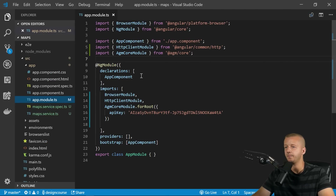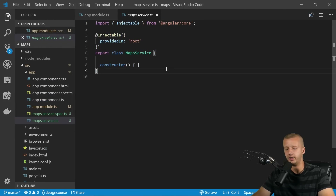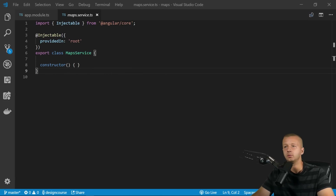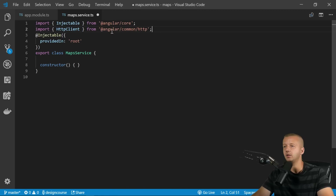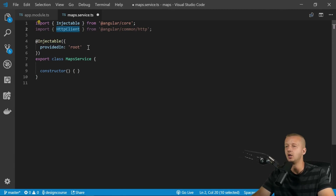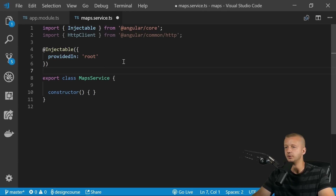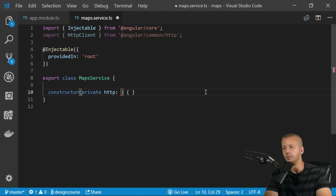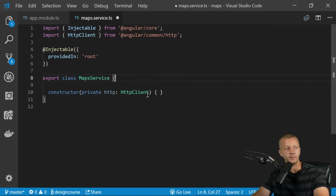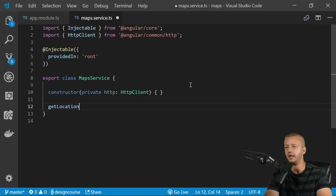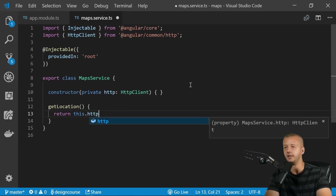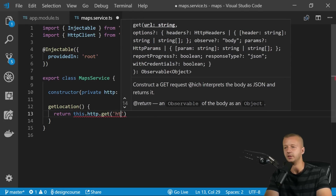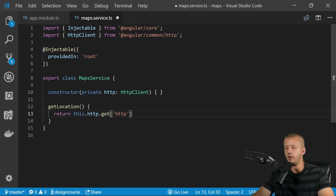Now open the `maps.service.ts` file. We're going to import `HttpClient` because this service will communicate with the IP API. Create an instance in the constructor: `private http: HttpClient`. Then create a method called `getLocation` that returns `this.http.get()` with the IP API endpoint.